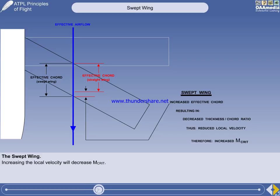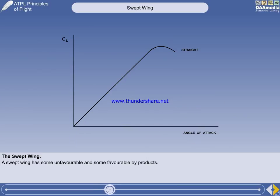Anything which causes an increase in local velocity will decrease MCRIT — for example, a down-going aileron. To illustrate some of the advantages and disadvantages of a swept wing compared to a straight wing, we can use the lift curve.